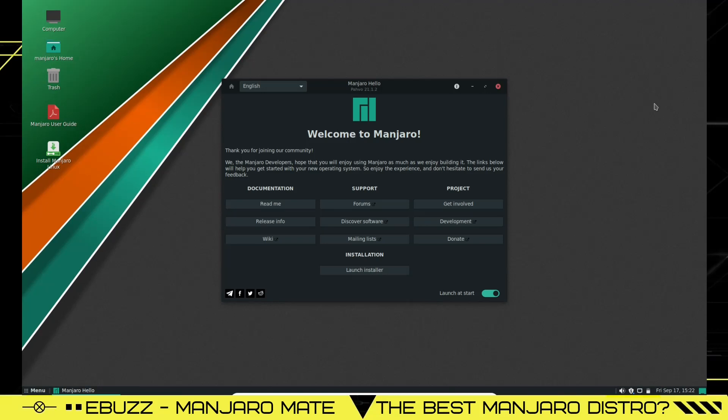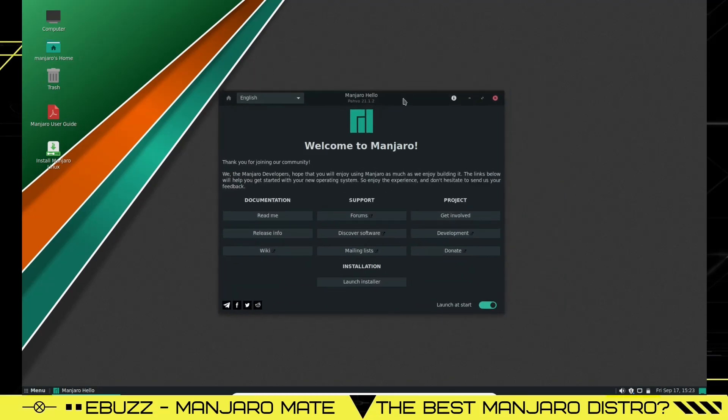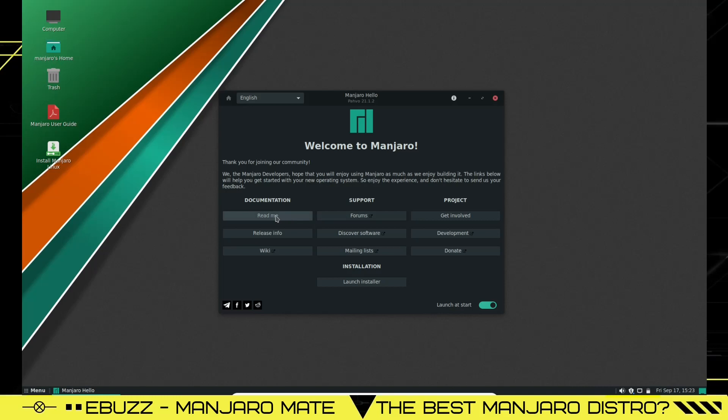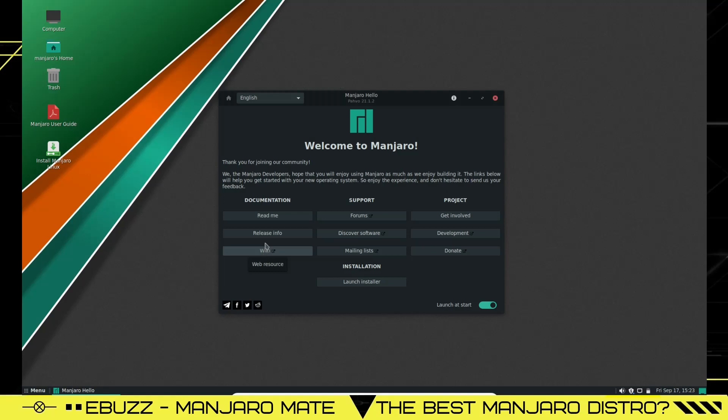Right off the bat you get the welcome screen, Manjaro Hello. It's Pavo 21.1.2. On this screen there's a lot of good information. A lot of people when it first boots up automatically go up here and click close, but if you go down here you got documentation, you got readme, you got release info and you got a wiki. All the information you need about the operating system is right here. You can get a lot of good info here, so don't just skip out on it.